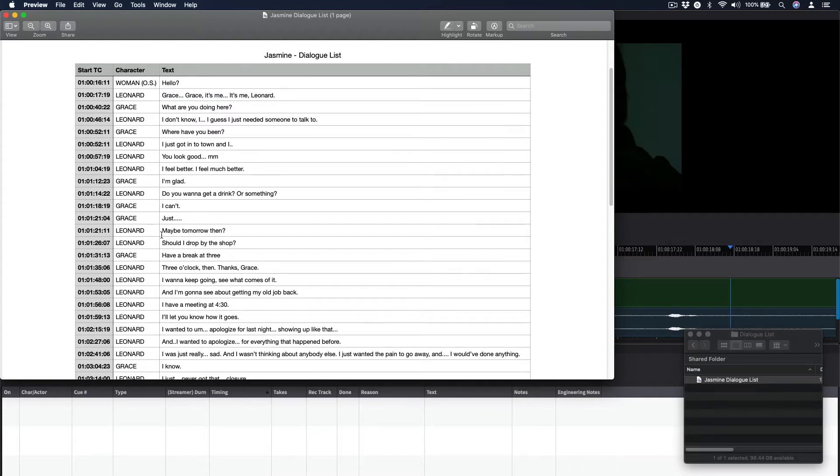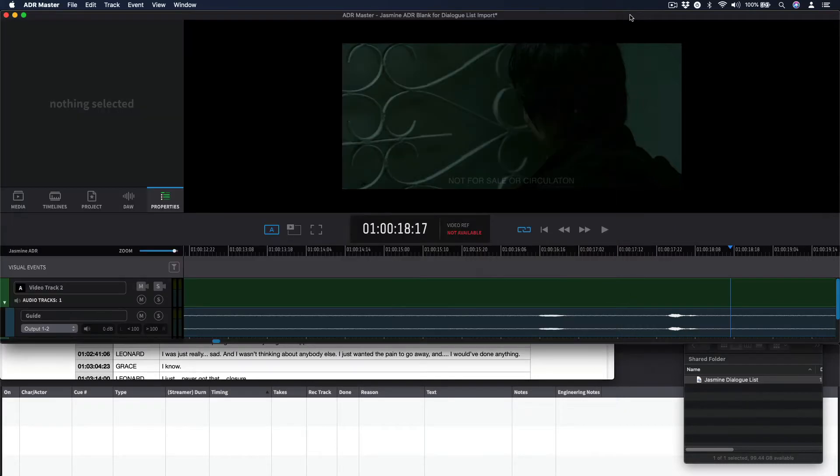ADR Master is able to quickly parse, recognize, extract, and populate multiple ADRQ fields simultaneously from such a file during the ADR cueing stage via the Import Shooting Script window.